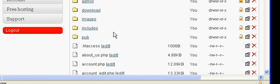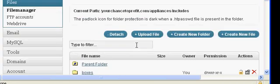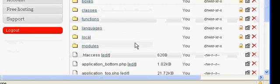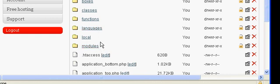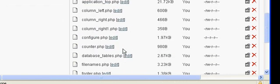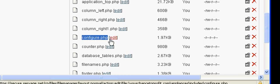So what we do is go into the includes folder and open that up. In that folder you have boxes, classes, functions, languages, local, and module folders, plus these files here. Now what we need to do is edit the configuration.php file.